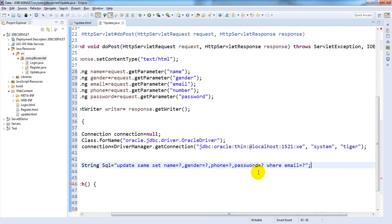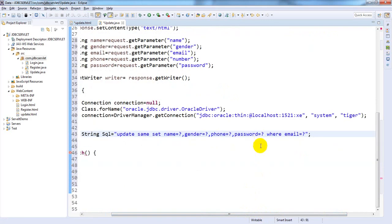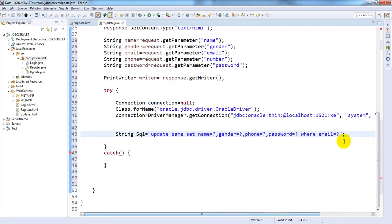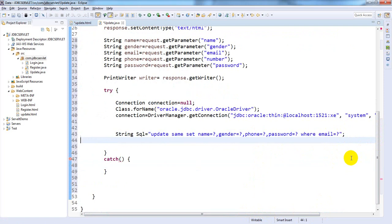question mark, phone number equals question mark, and password equals question mark. I'm giving the primary key value which is email as a WHERE condition. Now execute the statement - for execution we need to use